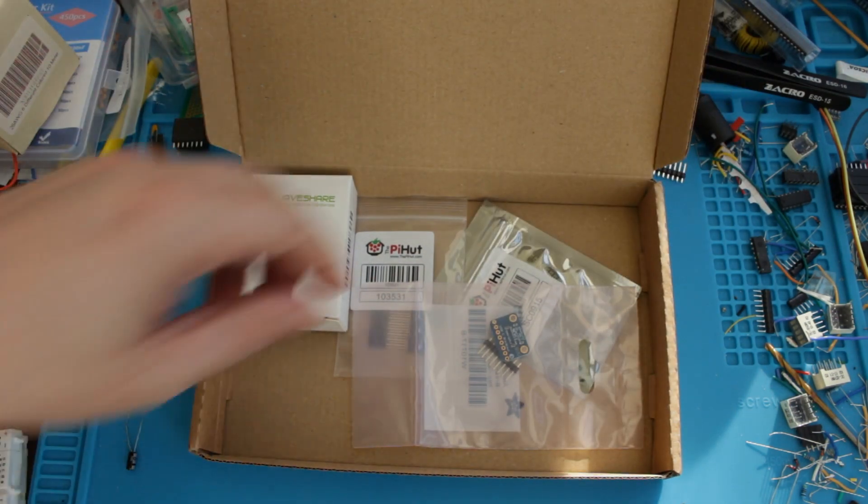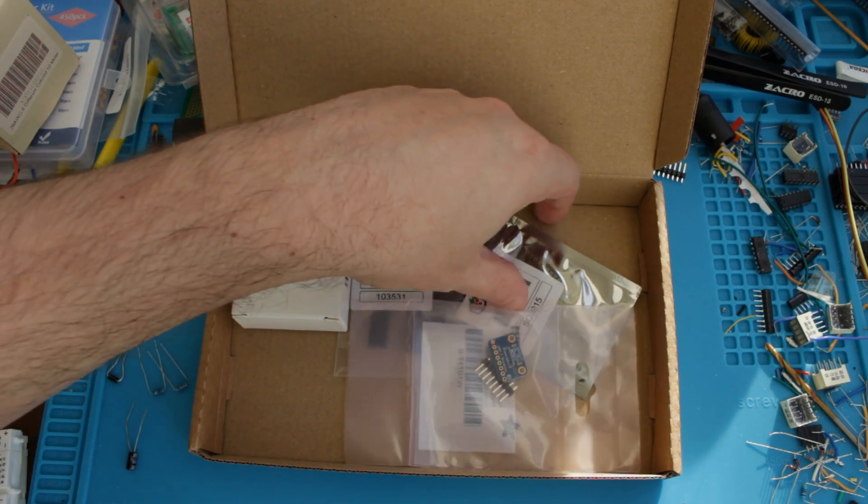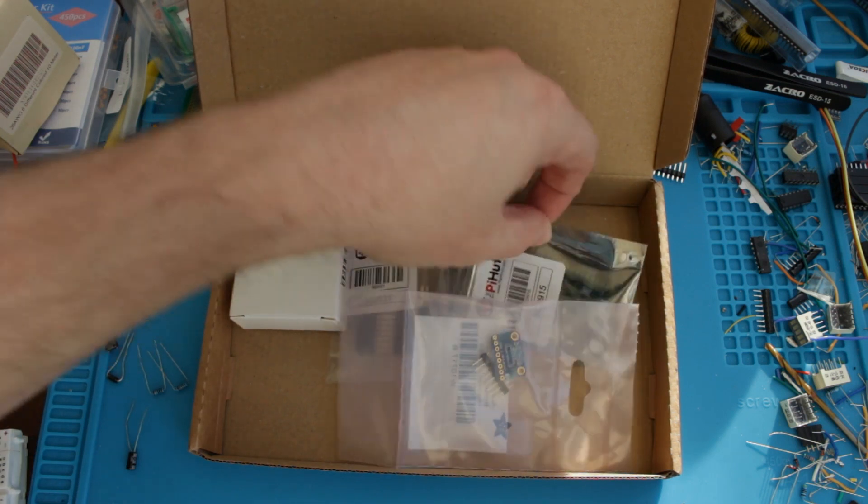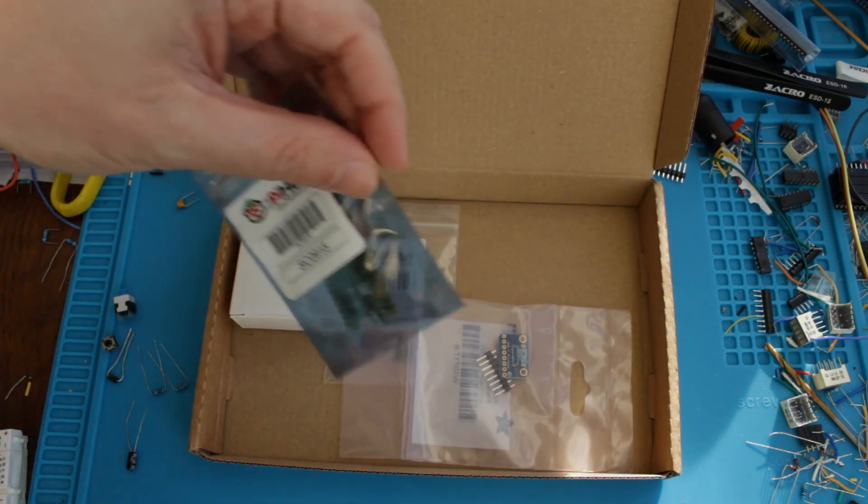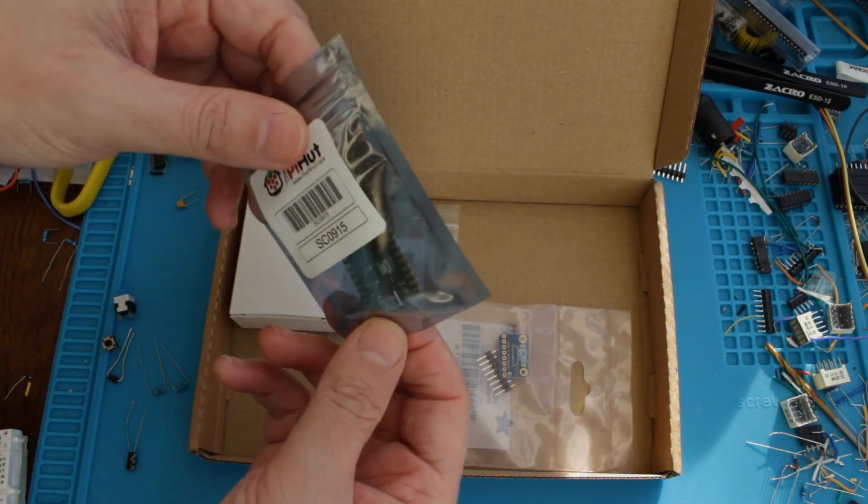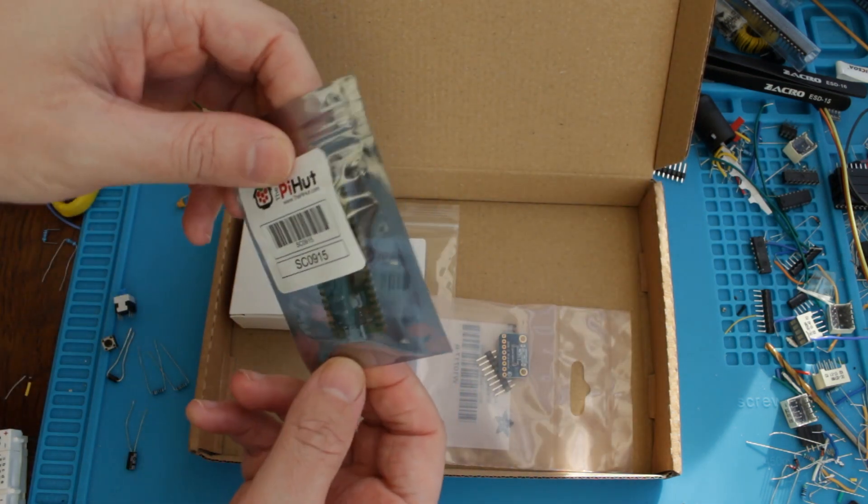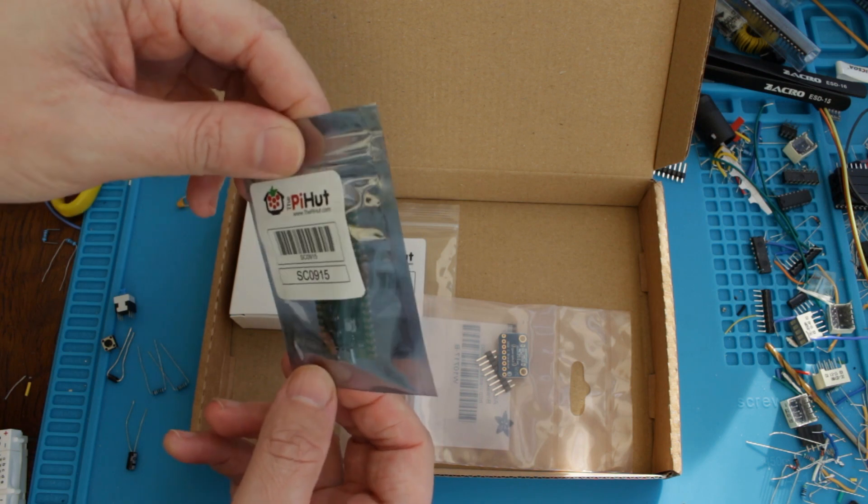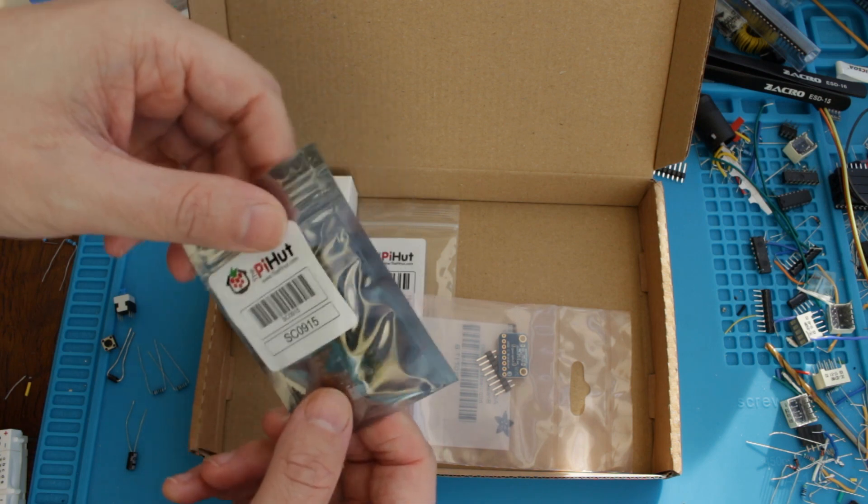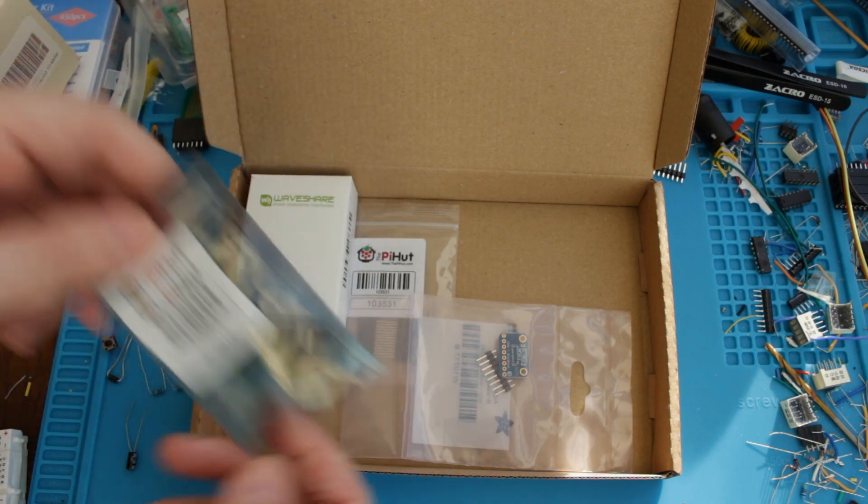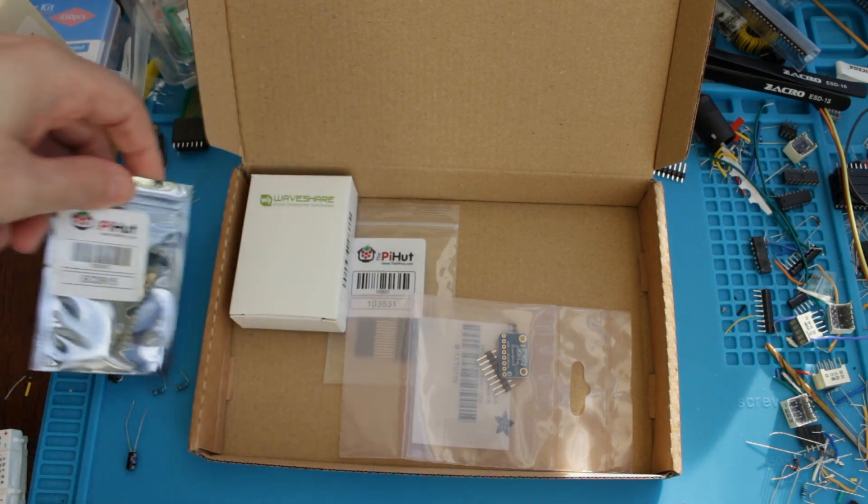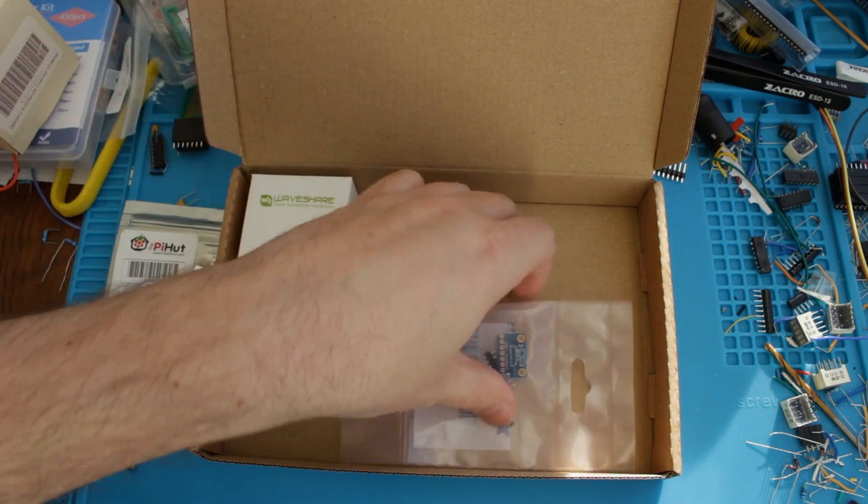In addition to the Raspberry Pi Pico itself, which I think is here, I ordered a few little accessory things as well, so let's have a quick glance at those.